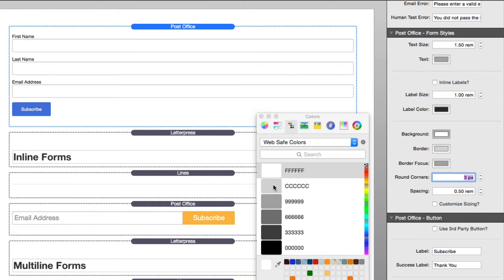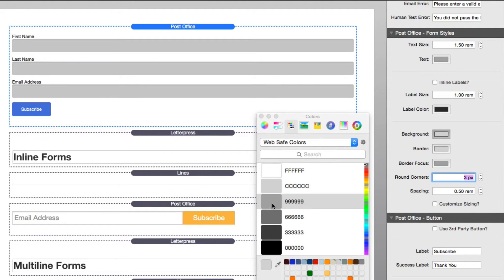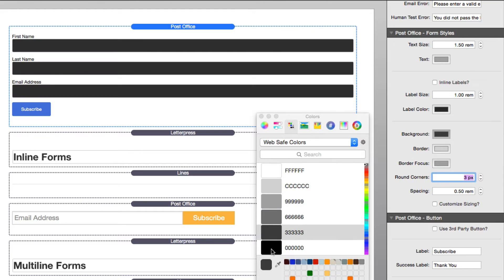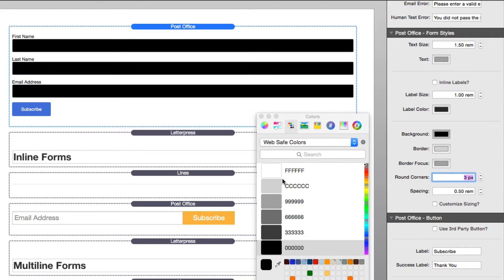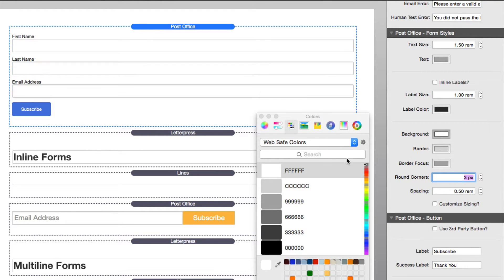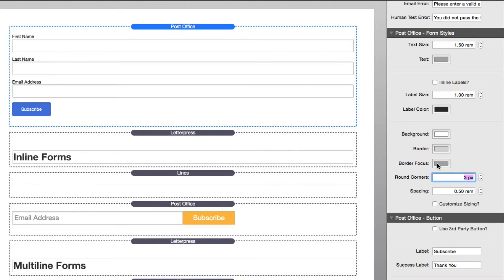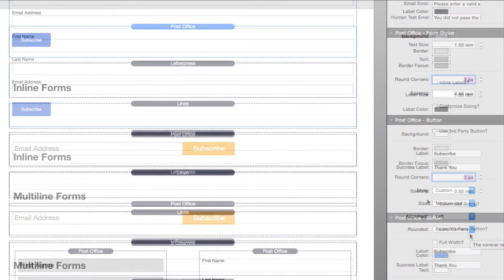Next you'll see that we have full control over the background color of each input, as well as the border color and the border focus. The border focus is the color of the border and drop shadow when a specific input field is selected.